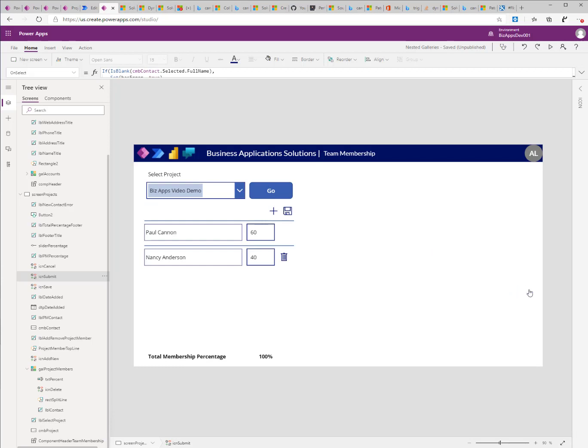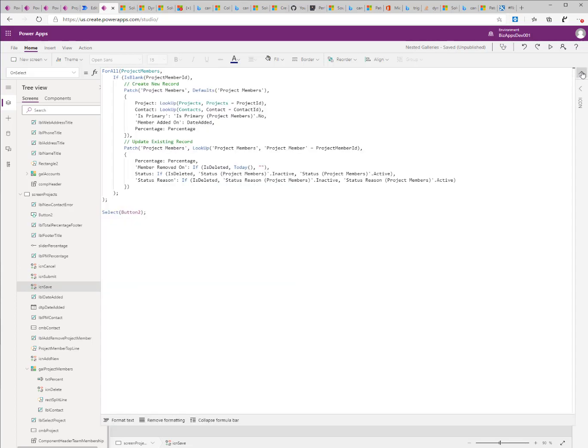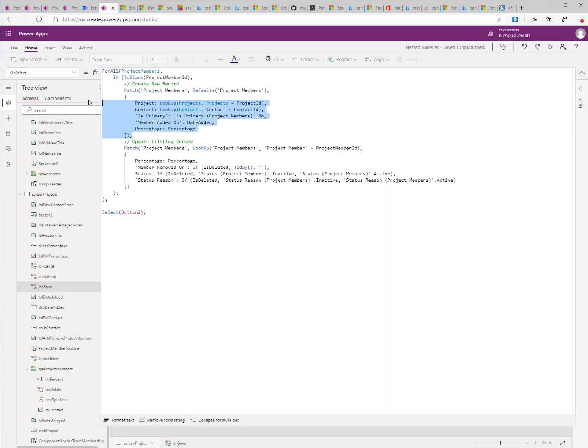I'm going to click on save the record. And I loop through the collection of all project members. I check if there is a project member ID, meaning if the record, or if there is no project member ID, or if it is blank, meaning this is a new record, I'll call the patch command and create a new record.